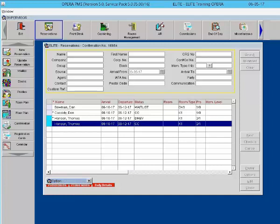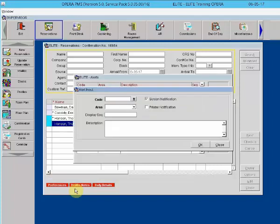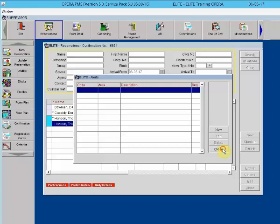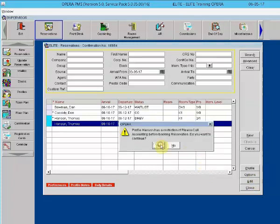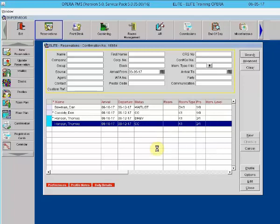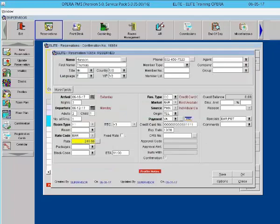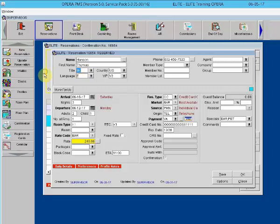So if we type A, we get everything starting with A. And then you press Enter to open the desired option. Ctrl plus U is the clear field screen. So I'm on the reservation screen, I'm in the field for title, and I do a Ctrl U, and it clears out the title field.